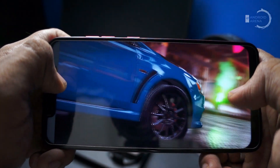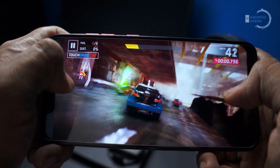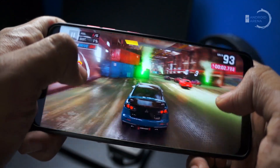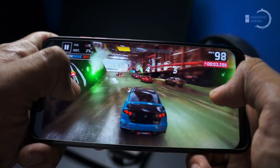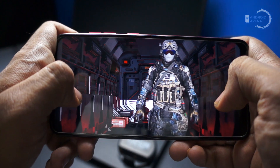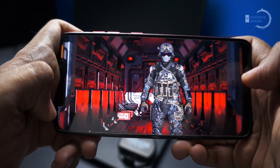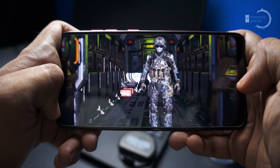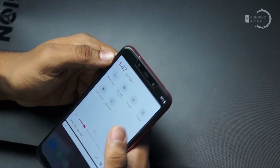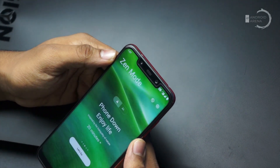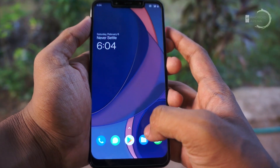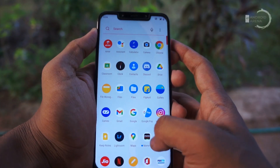Moving to gaming, I tested games like COD Mobile and Asphalt 9, and the ROM handled them pretty well. It also has a gaming mode, and there is a native screen recorder app that can record both internal as well as external audio.